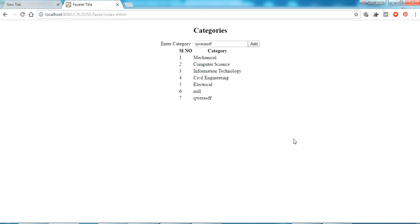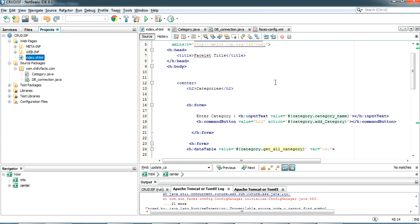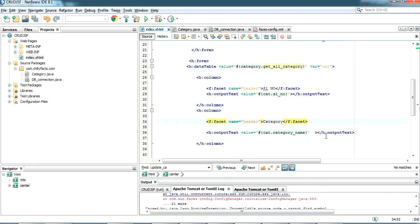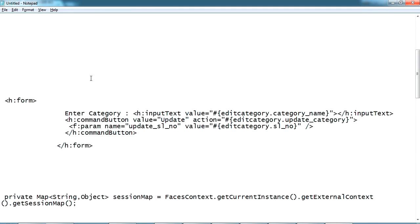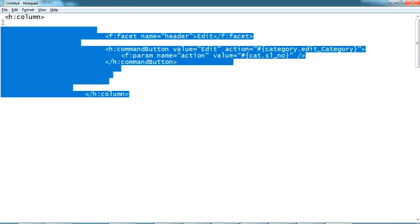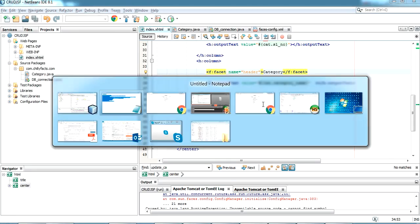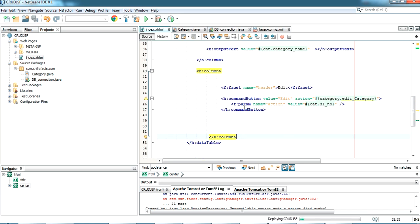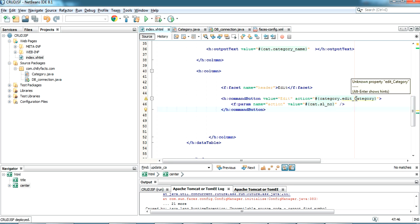Now we'll go for edit and delete operations. First, I need to give an Edit button in the page. I copy the code I have prepared and add one more column with heading 'Edit' containing a command button. The button action will call 'editCategory' and I pass a parameter — the serial number — to identify the selected record.